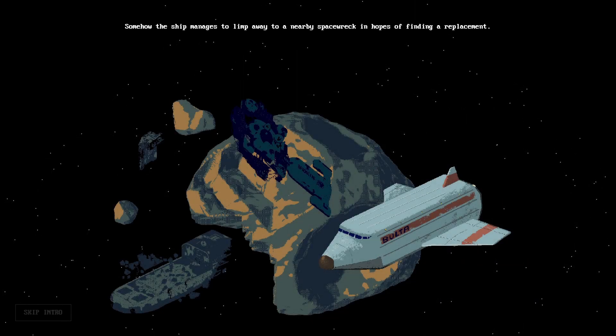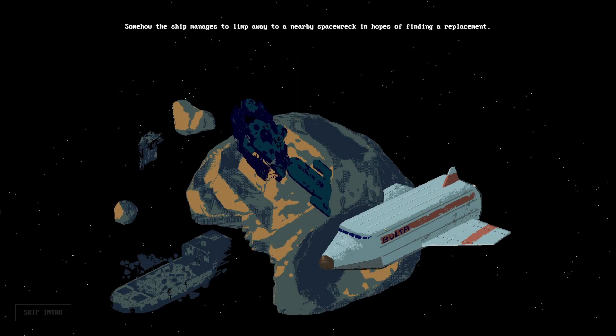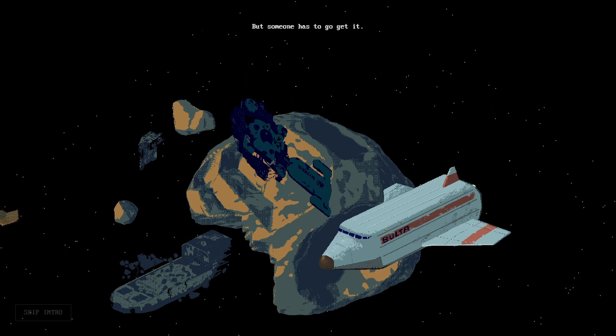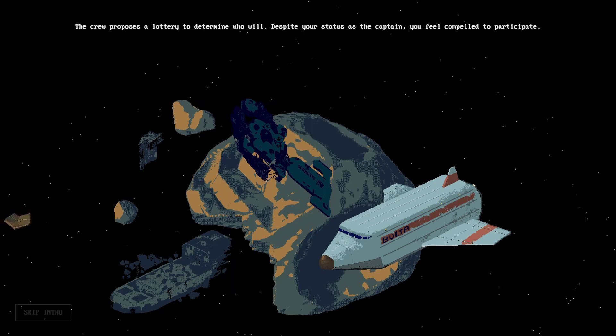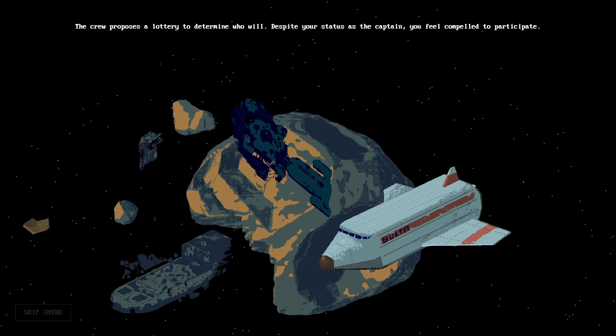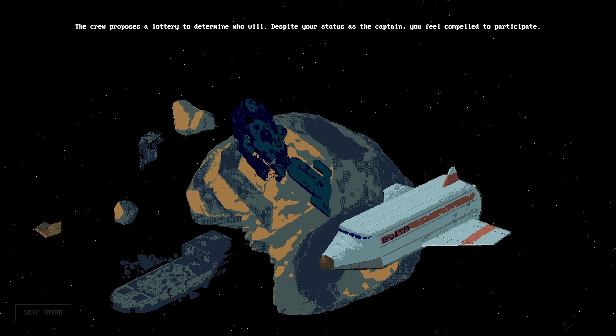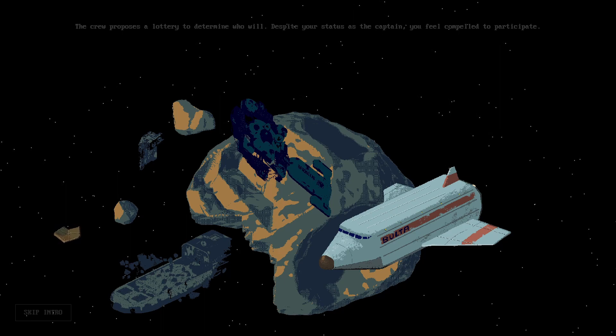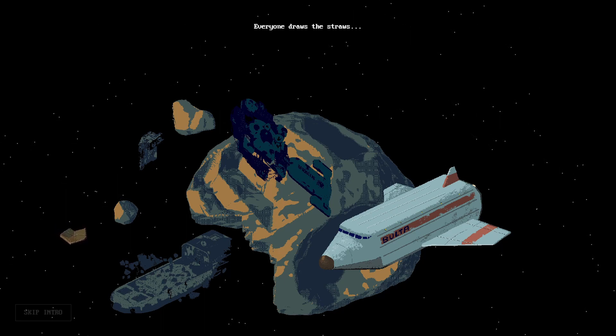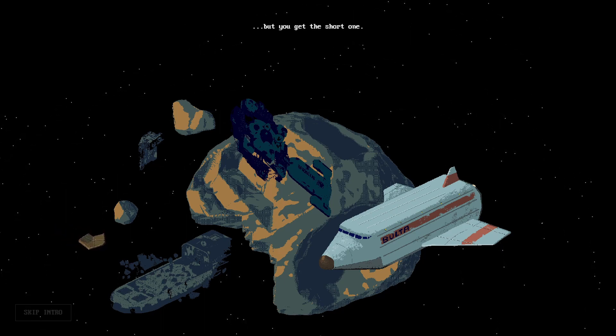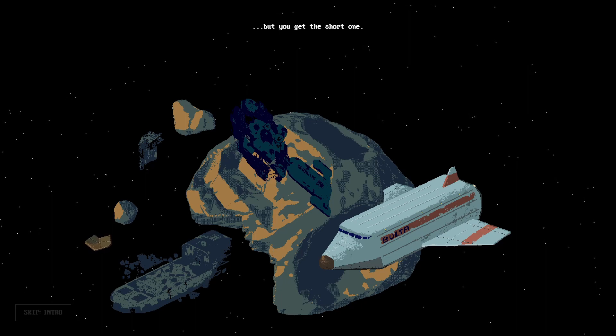To make matters worse, your ship is targeted by asteroid pirates and the blast of a stray ion torpedo damages the fuel controller chip. Somehow the ship manages to limp away to a nearby space wreck in hopes of finding a replacement. The crew proposes a lottery to determine who will go. Despite your status as captain, you feel compelled to participate. Everyone draws straws, but you get the short one of course.